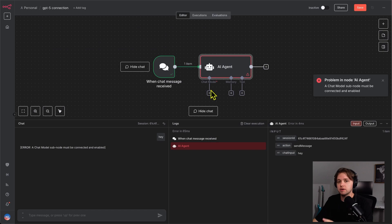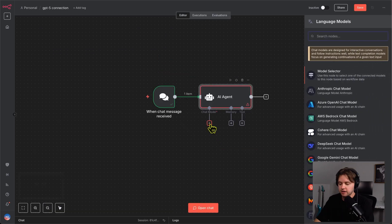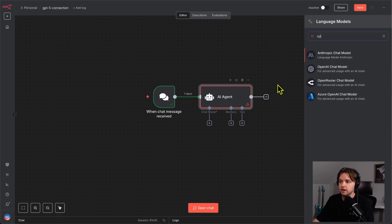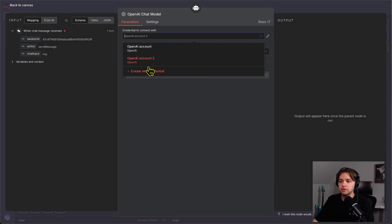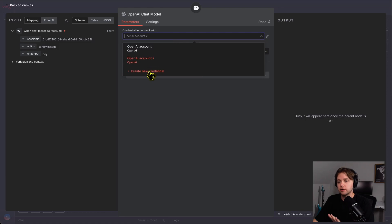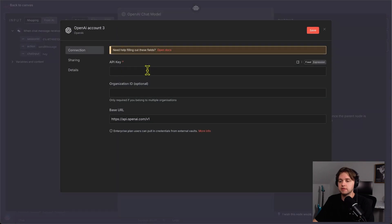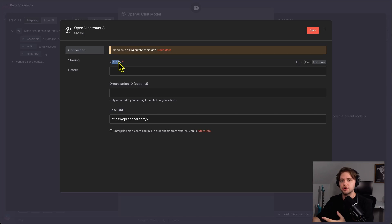It needs this chat model to understand what we're saying. It's kind of like the agent's brain. We're going to click this plus icon and search OpenAI chat model. And here, we'll need to connect a credential. So, click create new credential. And this is kind of the password that connects our n8n to the actual OpenAI infrastructure.